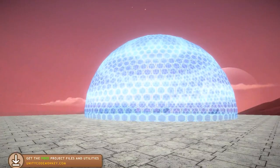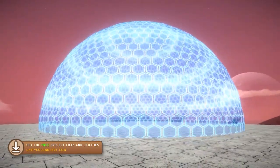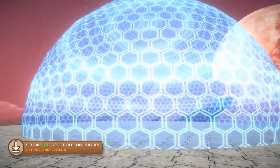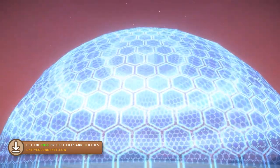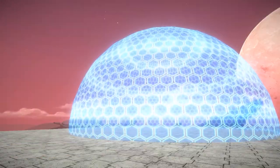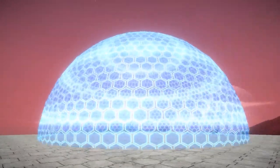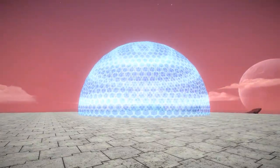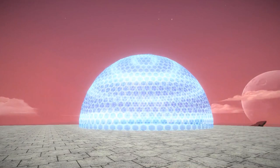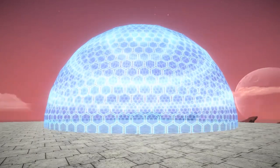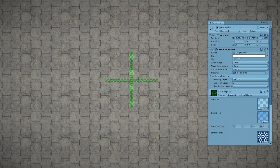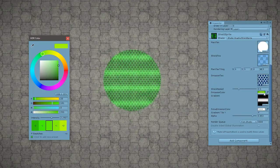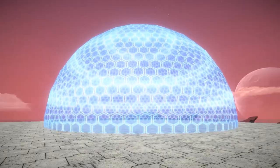We have a sphere mesh with a material applied. The texture shows some hexagons animated moving upwards. The effect has some nice HDR colors with a nice bloom effect, and you can see a line with extra bloom constantly scanning over the shield. You can walk around the shield and even go inside it. First we're going to make the shader work with a 3D mesh and then also apply it to a 2D sprite, so we can use it in either 2D or 3D games.